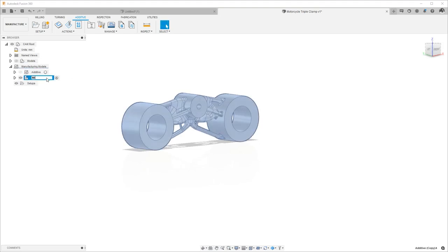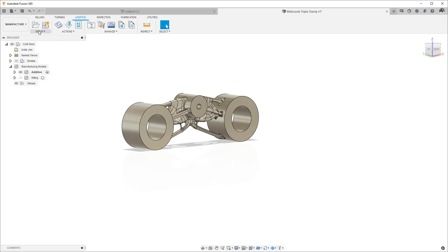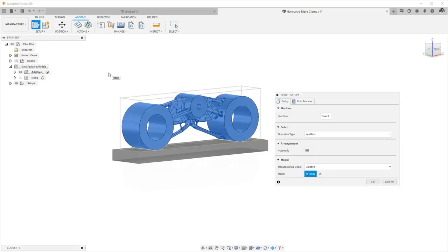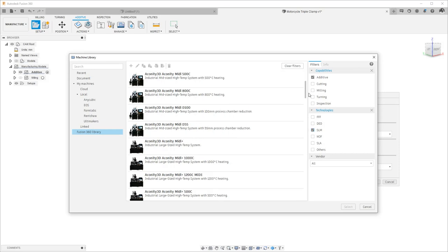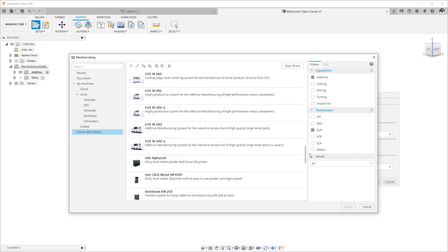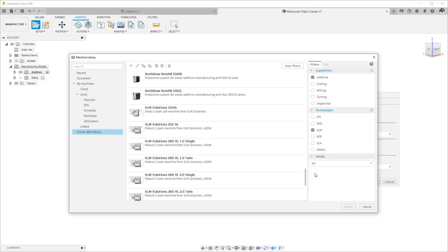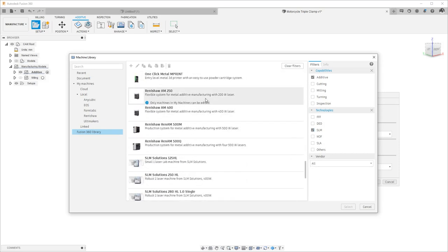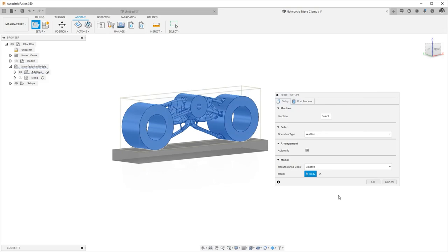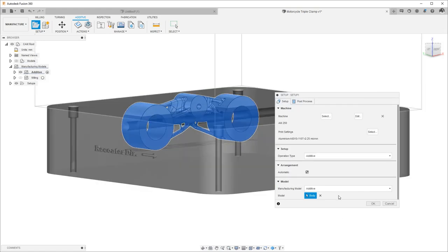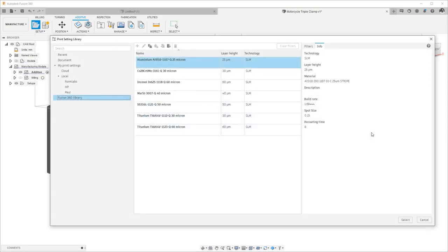Now let's use this manufacturing model for the basis for our additive manufacturing, and then create another one for the milling operations. We will create an additive setup and choose our Selective Laser Melting Printer. In this case, we'll choose a Renishaw AM250.